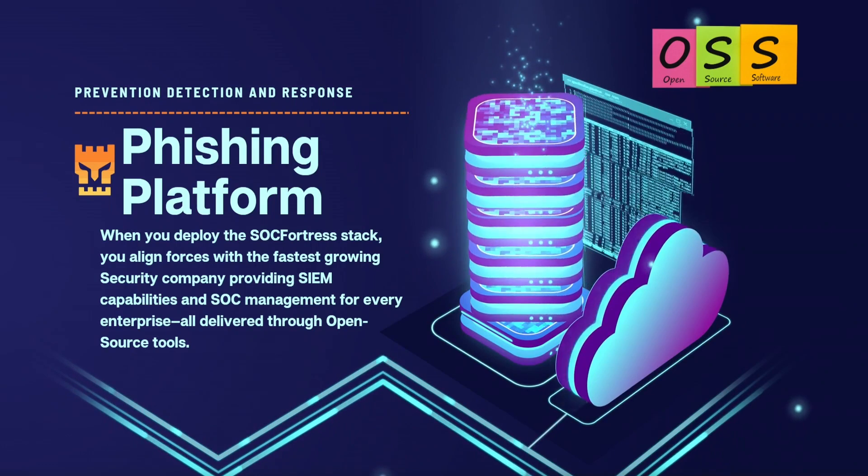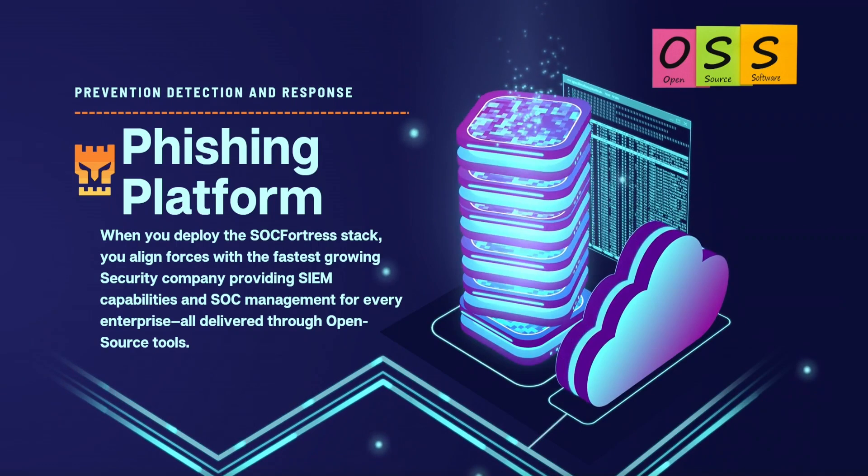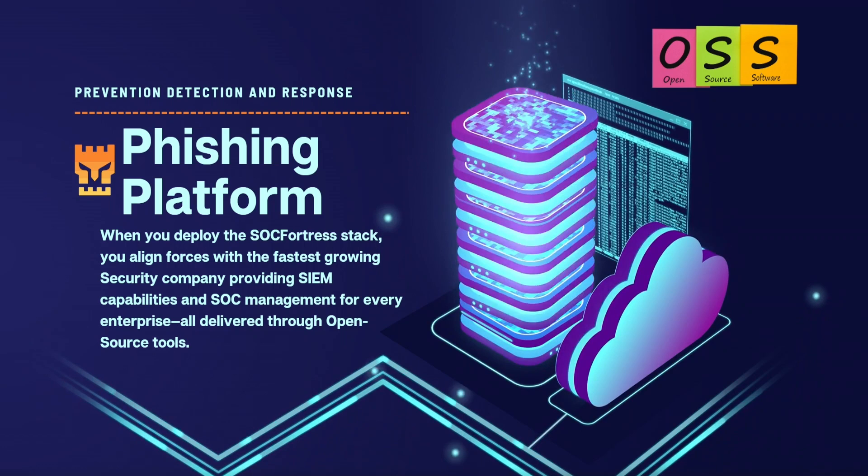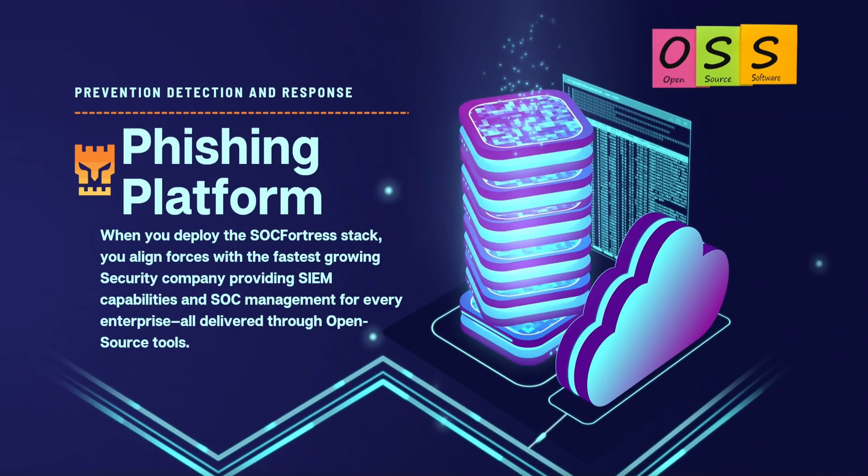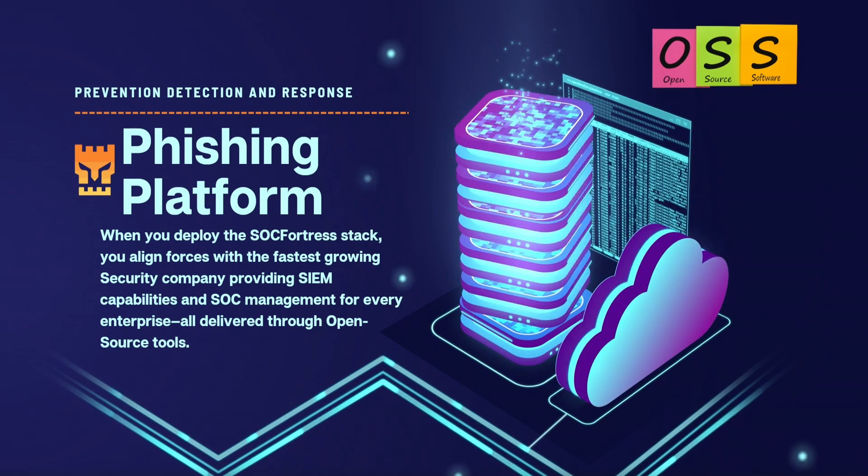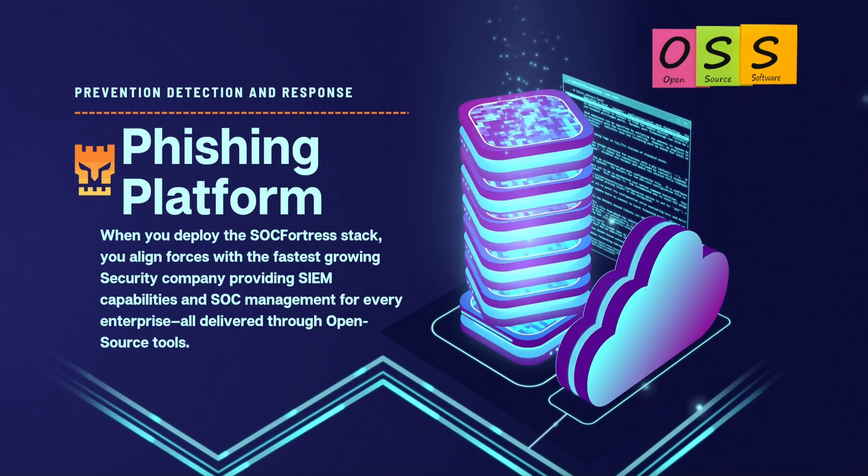Hey defenders, in this video I would like to introduce you to the new edition of the SOC Fortress SIEM stack, and that is the addition and integration of the new phishing platform. Phishing attacks are one of the most common attack vectors used by cyber criminals today.